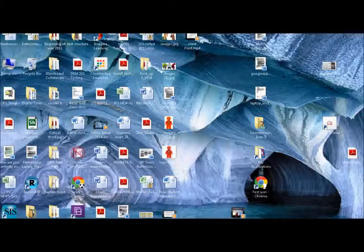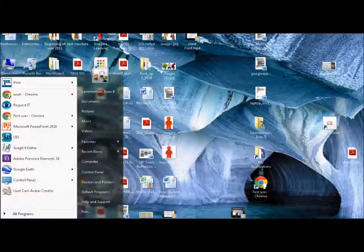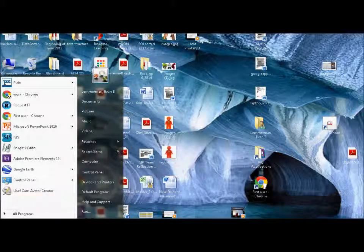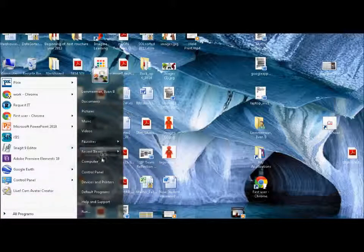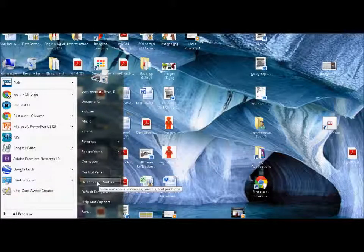So the first thing you're going to do is go to what I call the glowing ball on the bottom left, which is the start menu. And in the start menu you will see devices and printers.